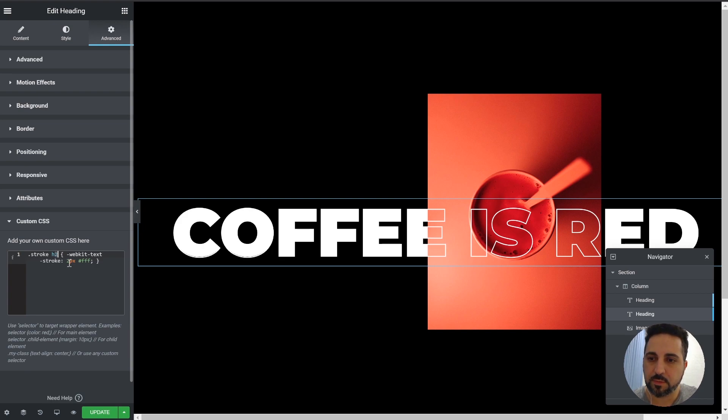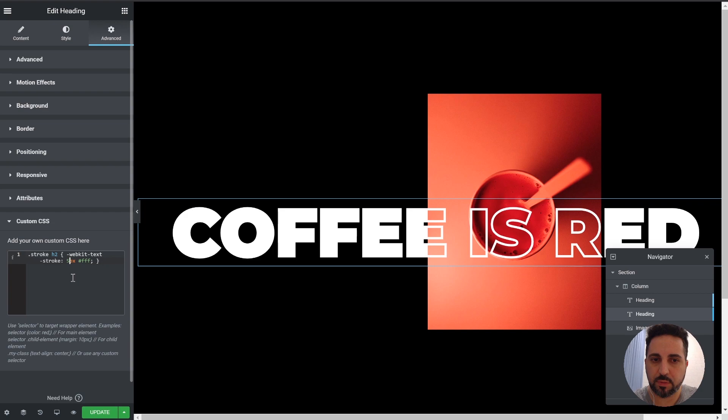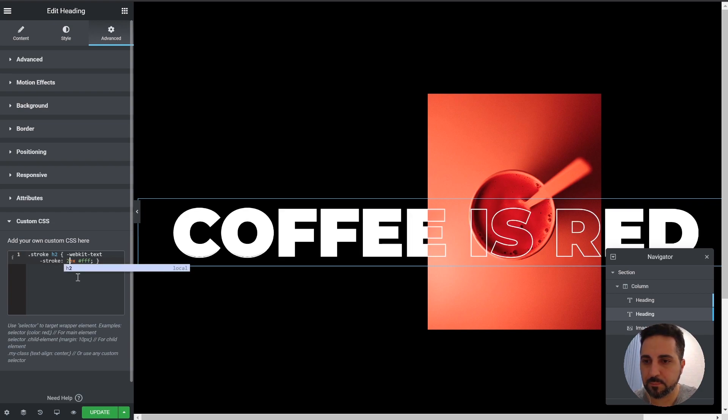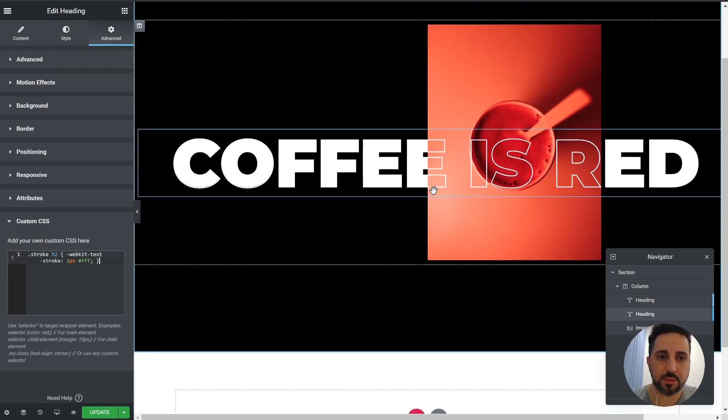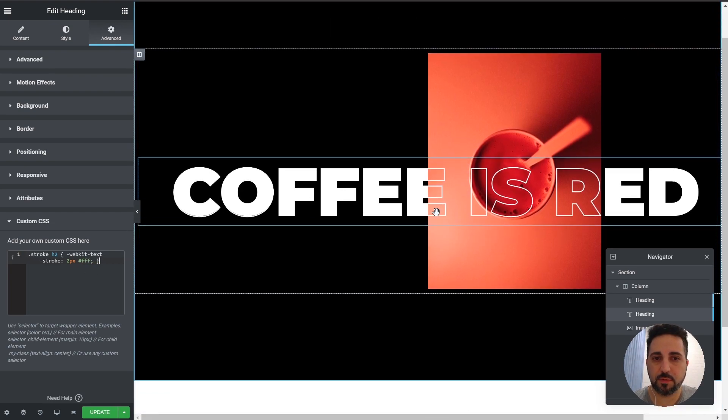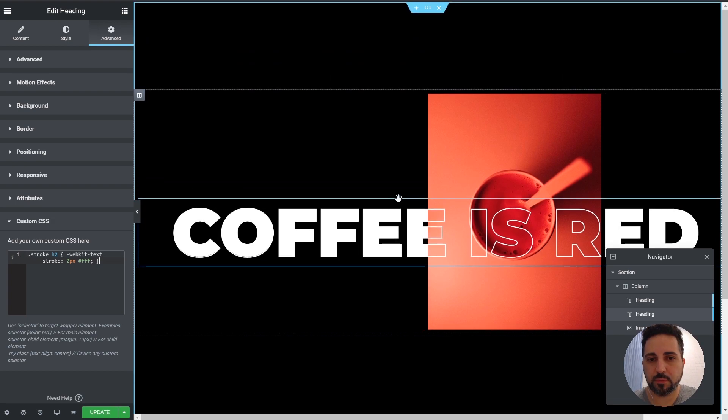Also, this is the stroke width. You can make it bigger, smaller. And of course, the color. You can change the color here. That's about it. That's the effect. Very straightforward. Very simple.